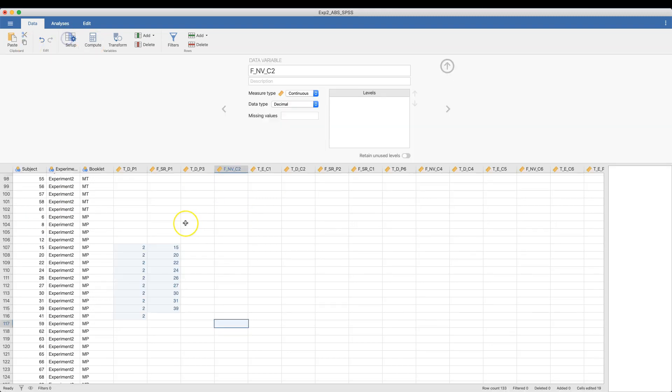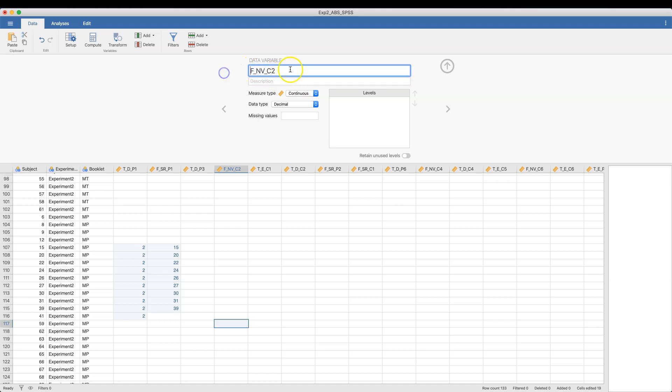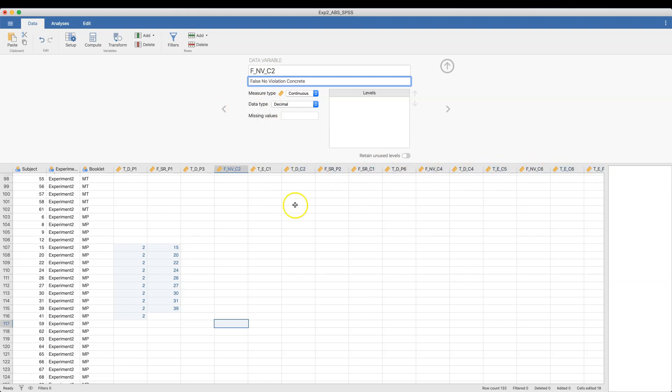You can also set up your variables. If you wanted to, because I clicked the cell over here, you can come over here and change the variable name. You can give it a description, which is really nice. If you are going to be using a number of code-type variables here, you can add in the description that this is false, no violation, concrete. And that's what FNVC means in this data set.